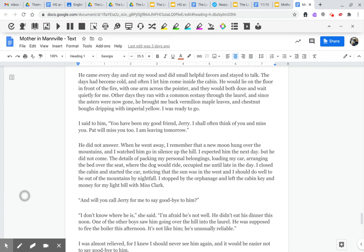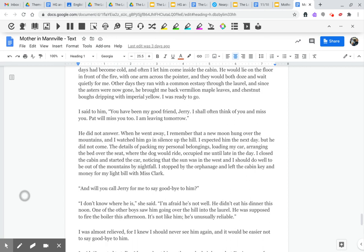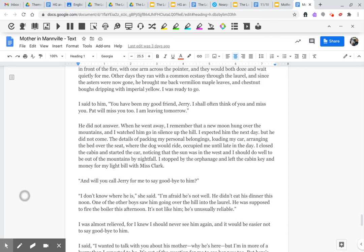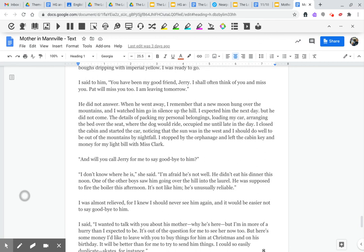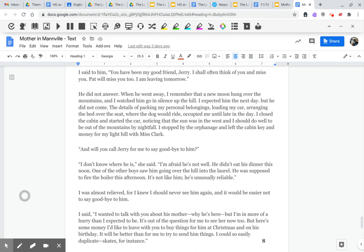I was ready to go. I said to him, You have been my good friend, Jerry. I shall often think of you and miss you. Pat will miss you, too. I'm leaving tomorrow. He did not answer. When he went away, I remember that a new moon hung over the mountains, and I watched him go in silence up the hill. I expected him the next day, but he did not come.